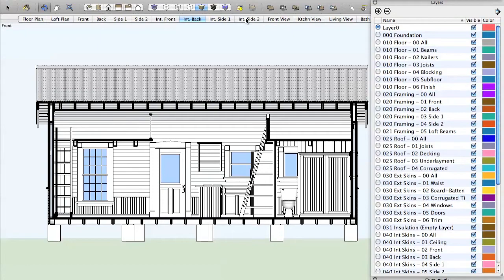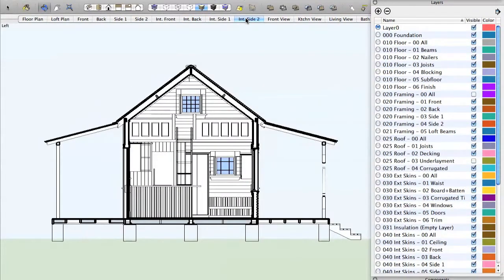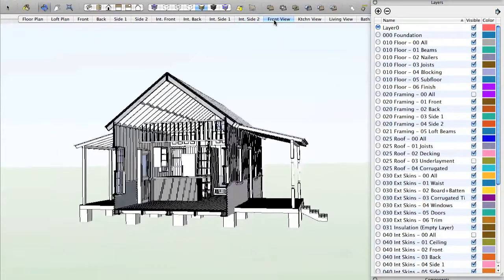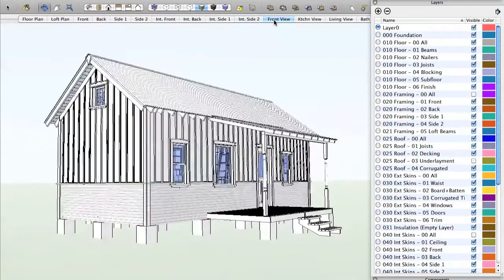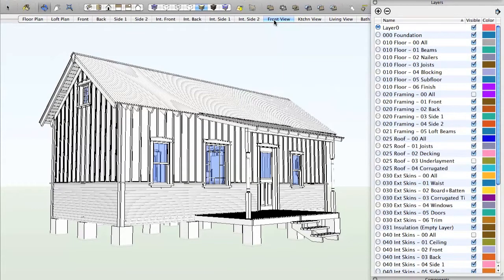And of course you can do this, which will take you to side 2, and that shows you another view looking through the building. Click on front view and it takes us right back to where we were before, a perspective view from the front. So that's great. Easy to get around. Easy to navigate.